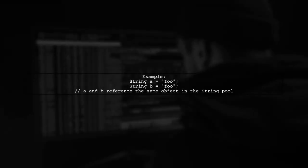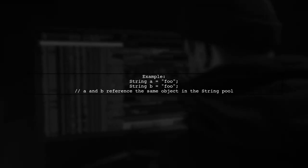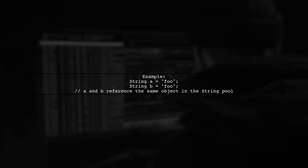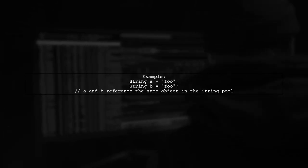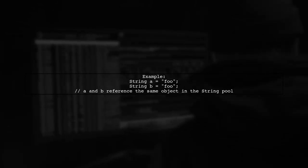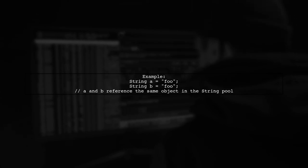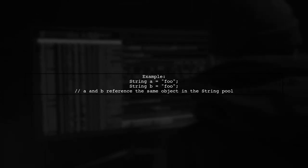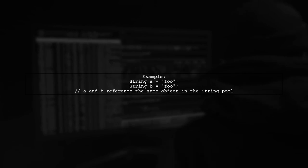When you create a string using a literal, like foo, Java stores it in the string pool. If you create another string with the same value, it references the existing string in the pool.